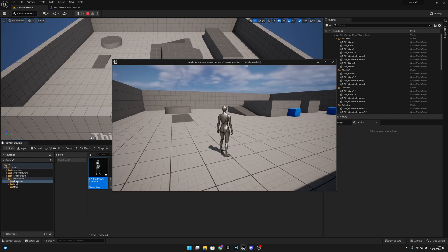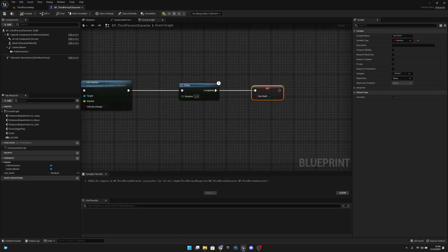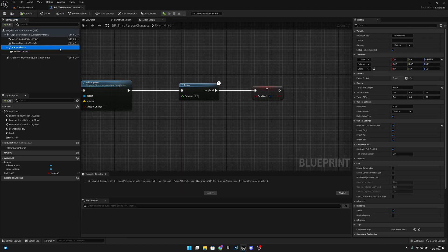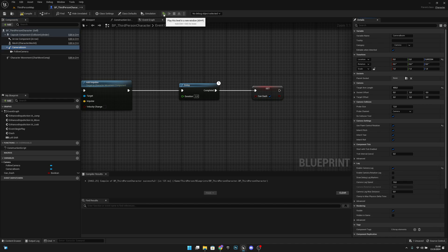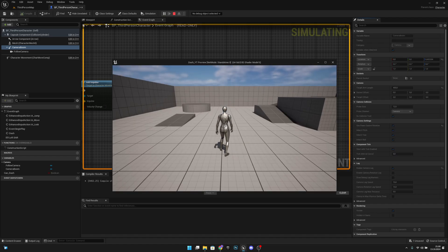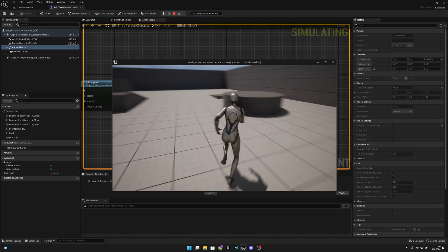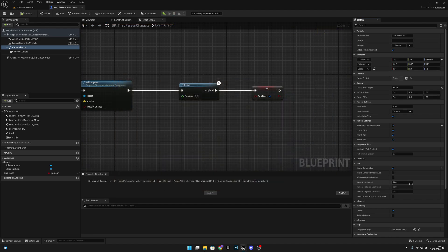Now let's add the camera effect. Let's go back to the third person character. Let's select our camera. Here we can see enable camera lag. The default is 10. Let's try that. You can see it is already lagging a little bit.